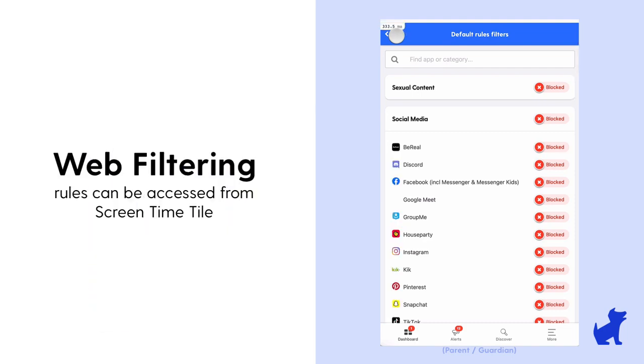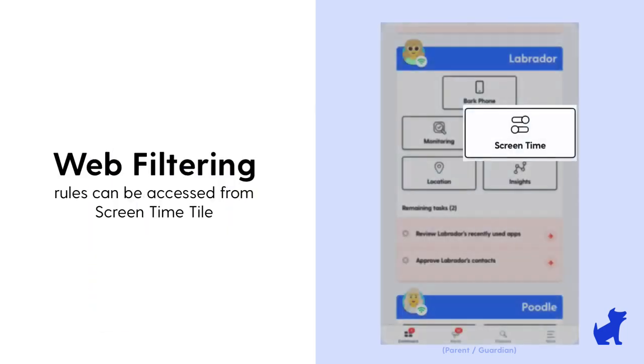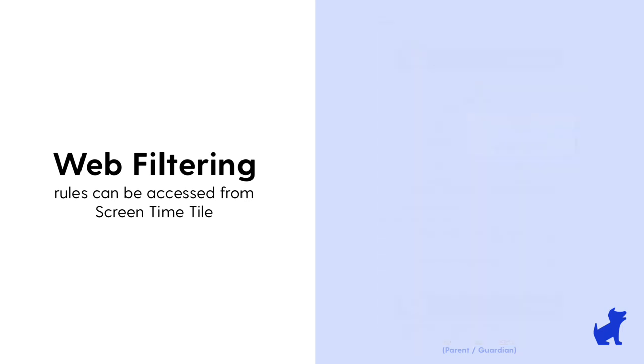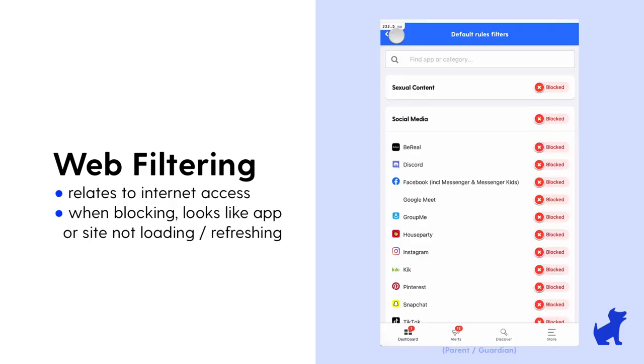Now, there's a couple of ways of getting here, and this is one of them. The other way is the screen time tile. But once here, you're seeing the web filtering rules, which means that if something is blocked in this section, the site or app will not load, not refresh, nor send or receive new messages.